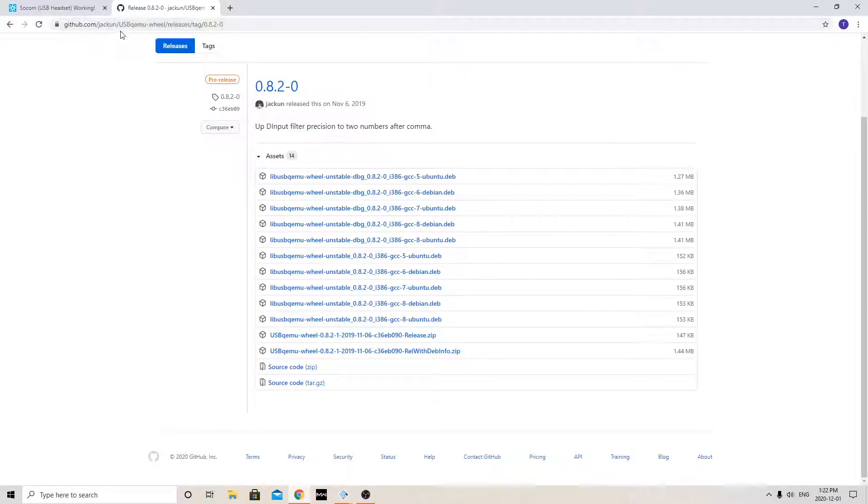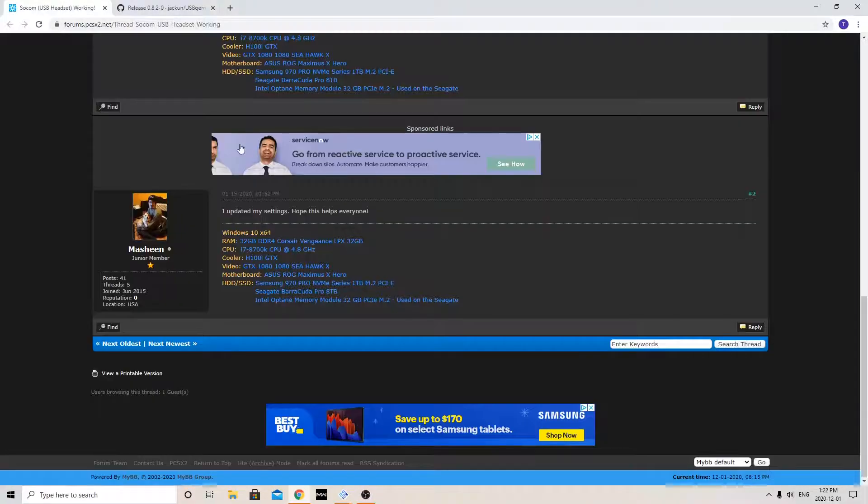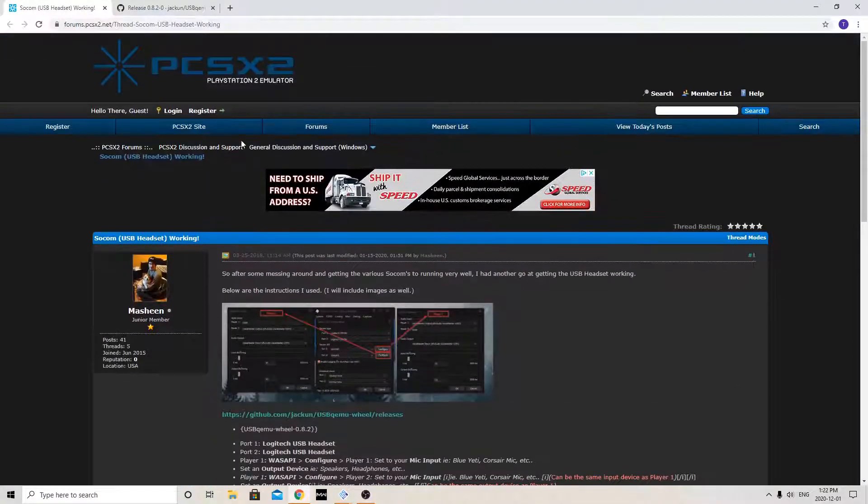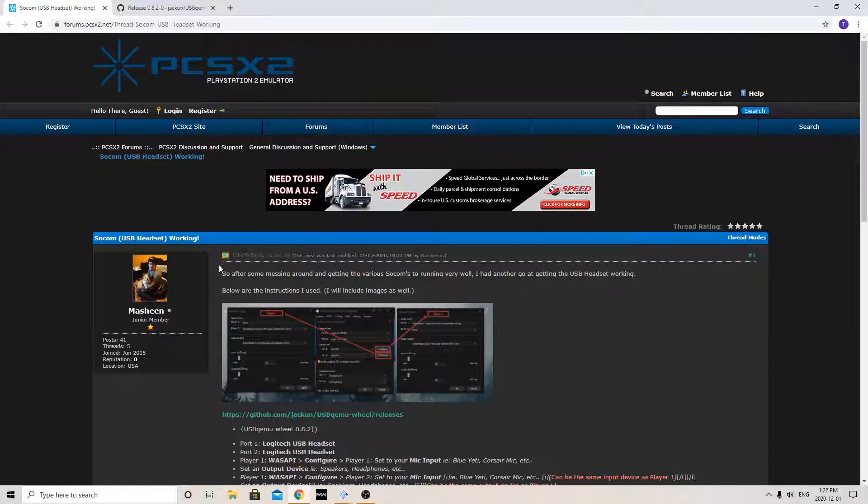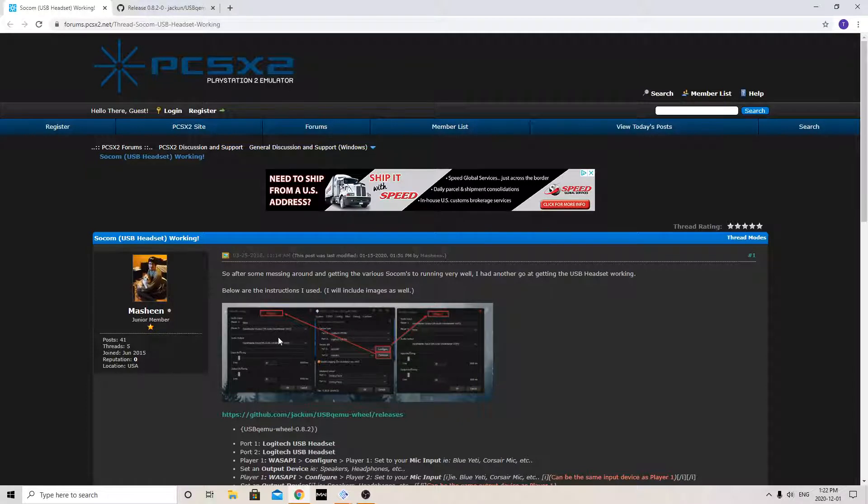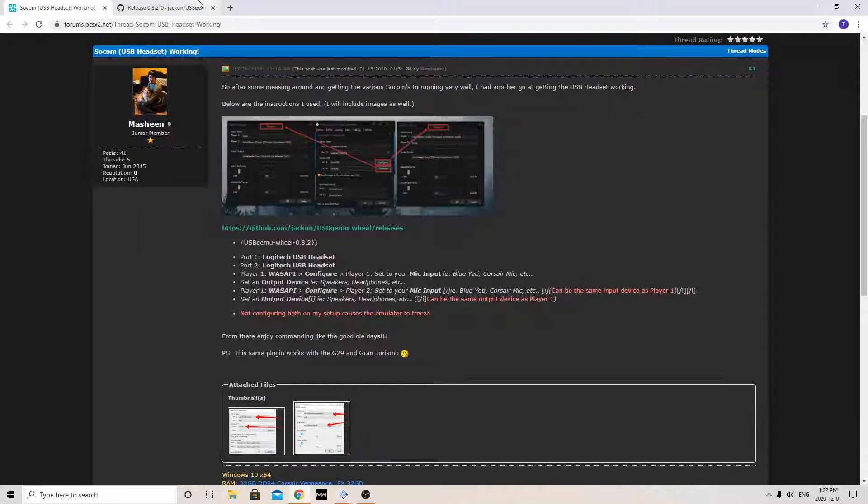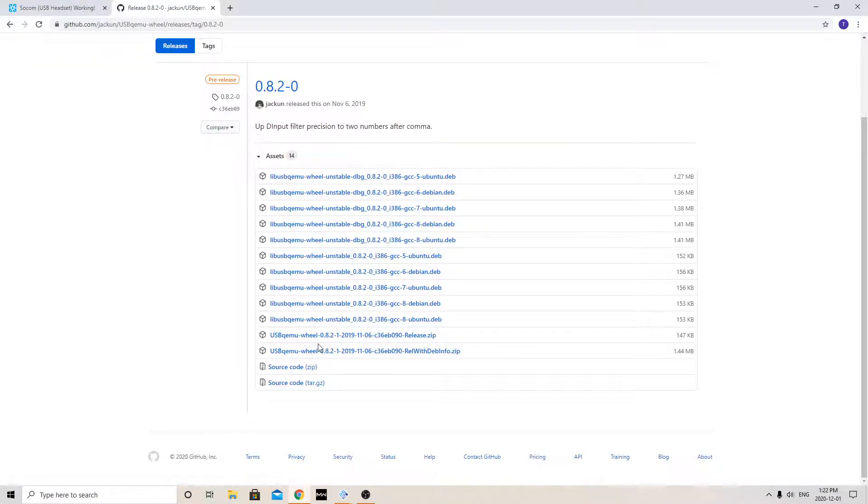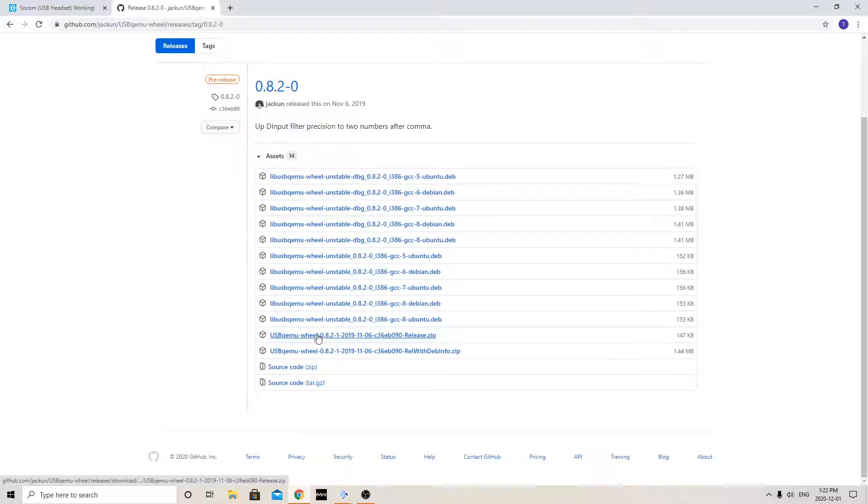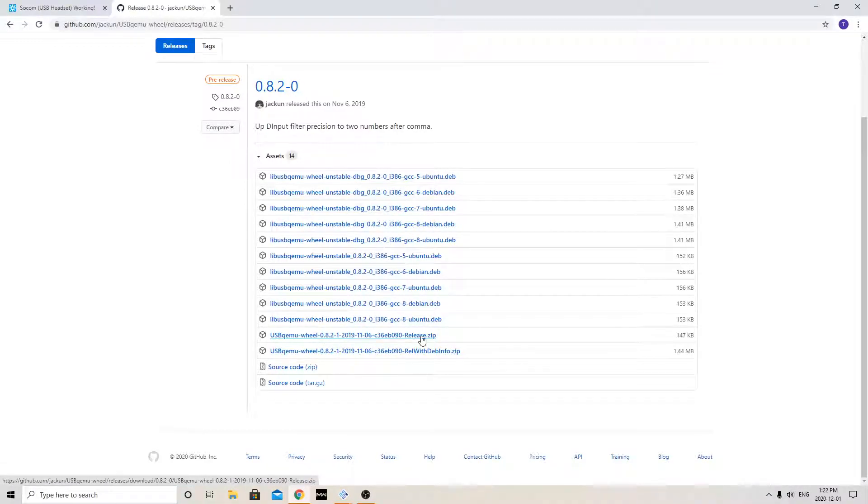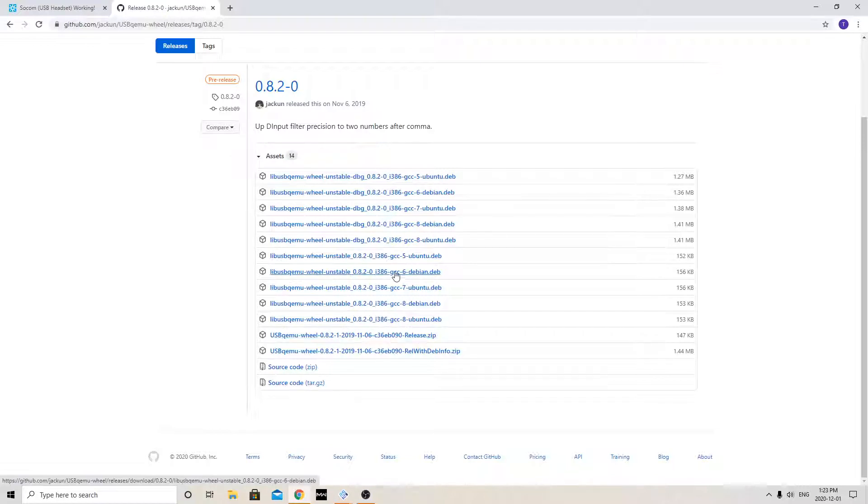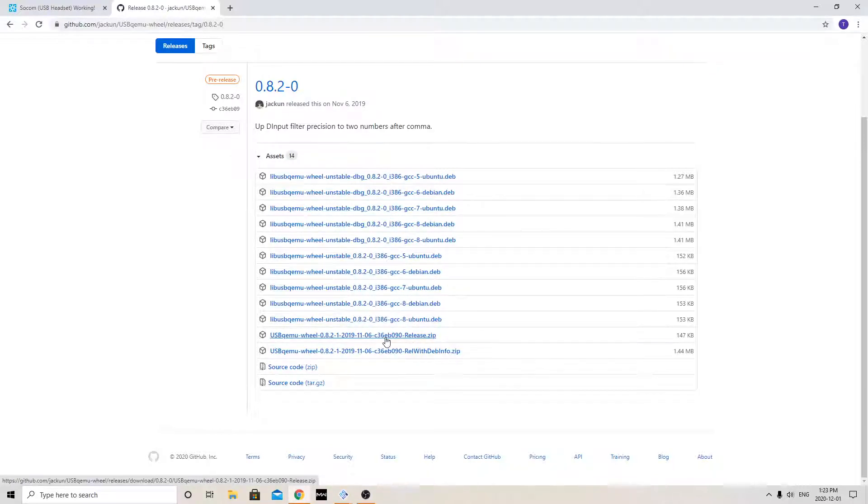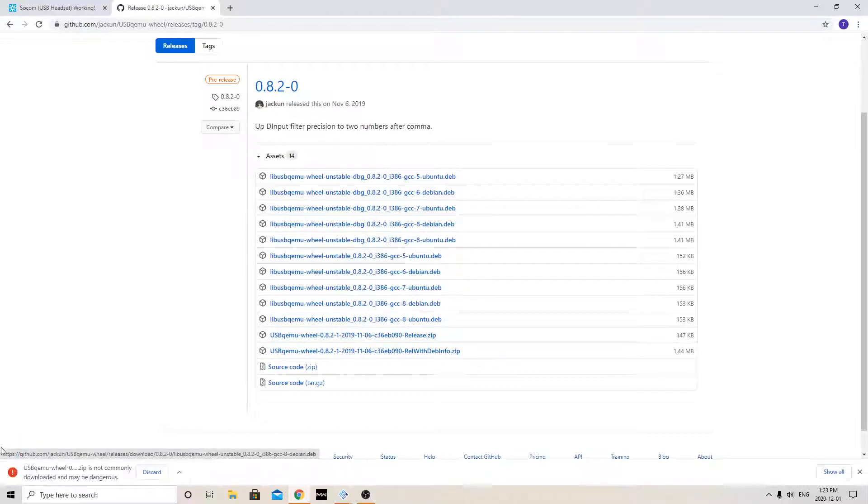So if you go to the GitHub link that was provided, thankfully for this gentleman here on PCSX2, you follow the link and you just go down to this release here, Zip. Now if you do have Ubuntu or Linux, you can obviously see there's different downloads here, but for me I just have PCs so click this button.